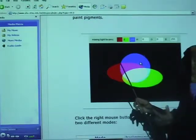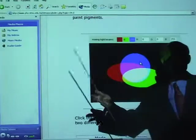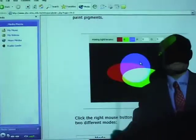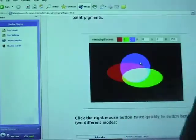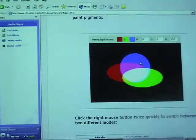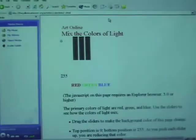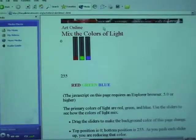You can actually mix them in all kinds of proportions to produce different kinds of colors. We can also look at this animation.